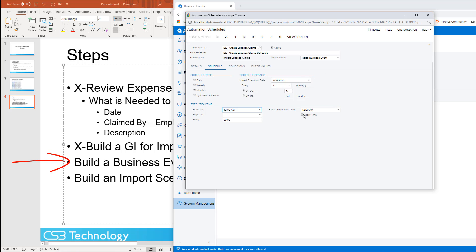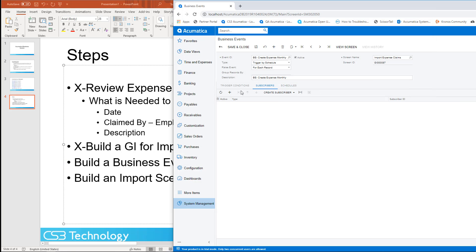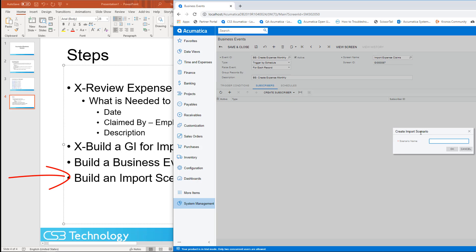You can notice in the action name that it's going to raise the business event. Once our schedule is complete, we can add our subscriber, which in this case will be our import scenario. We need to give the scenario a name — I usually use BE as my standard so that all these things kind of tie together.